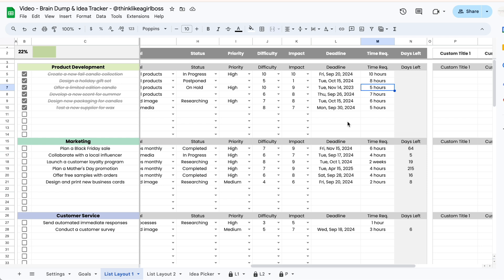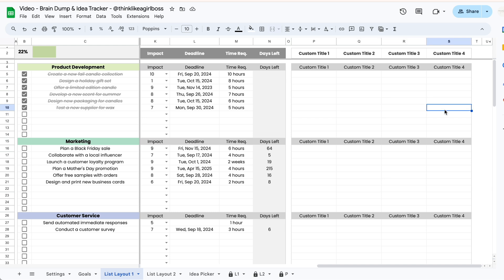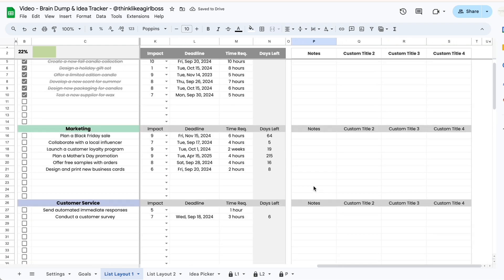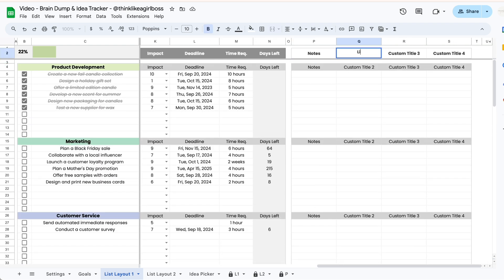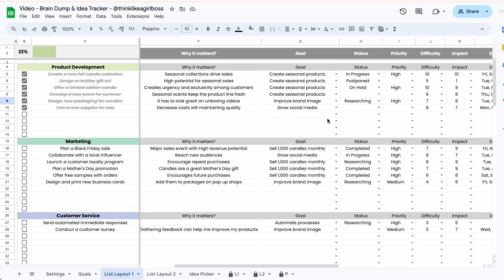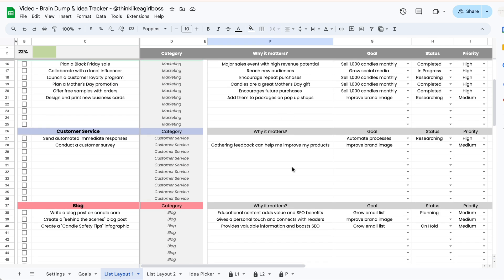If you need more room for additional information you can use these four custom columns over here. All you have to do is change the white cells at the top to rename them — for example 'notes' — and as you can see the header for every single section is going to update automatically. Using these columns is completely optional.